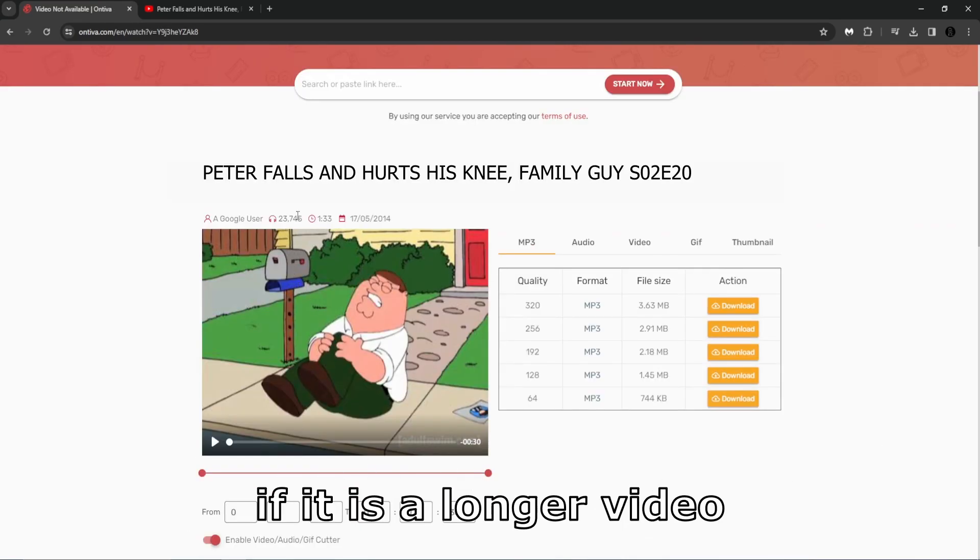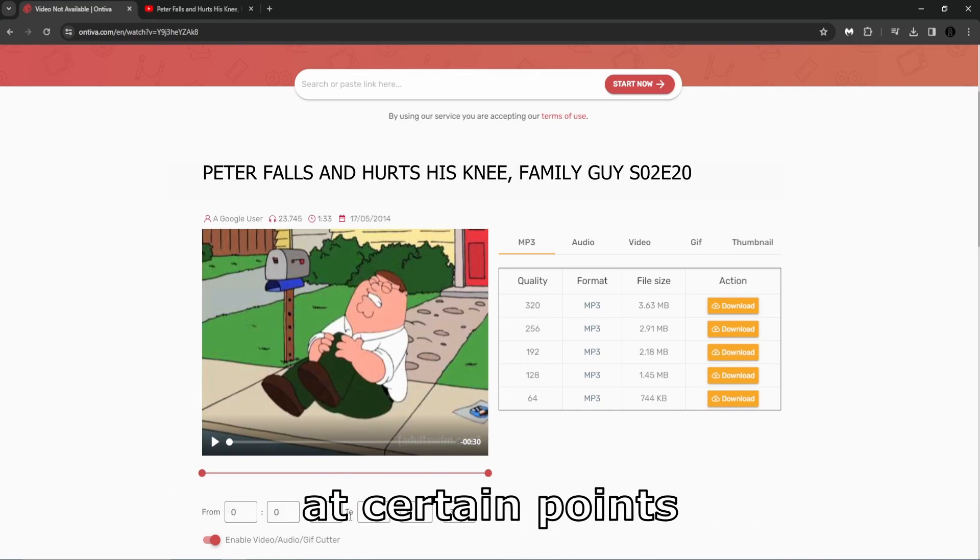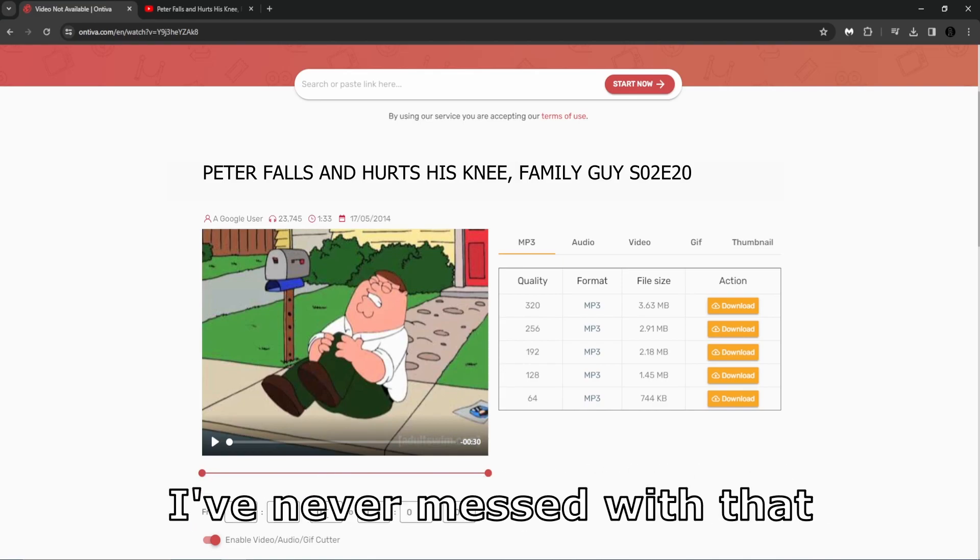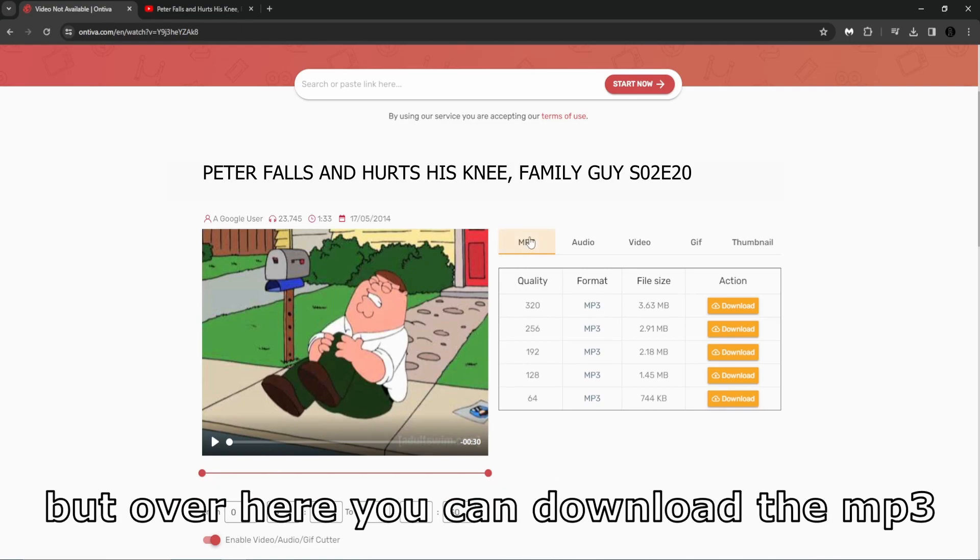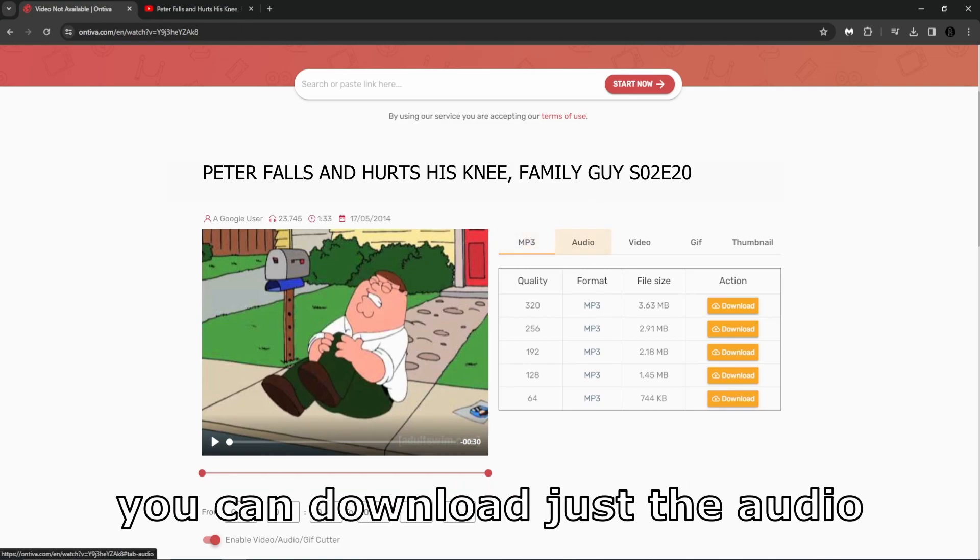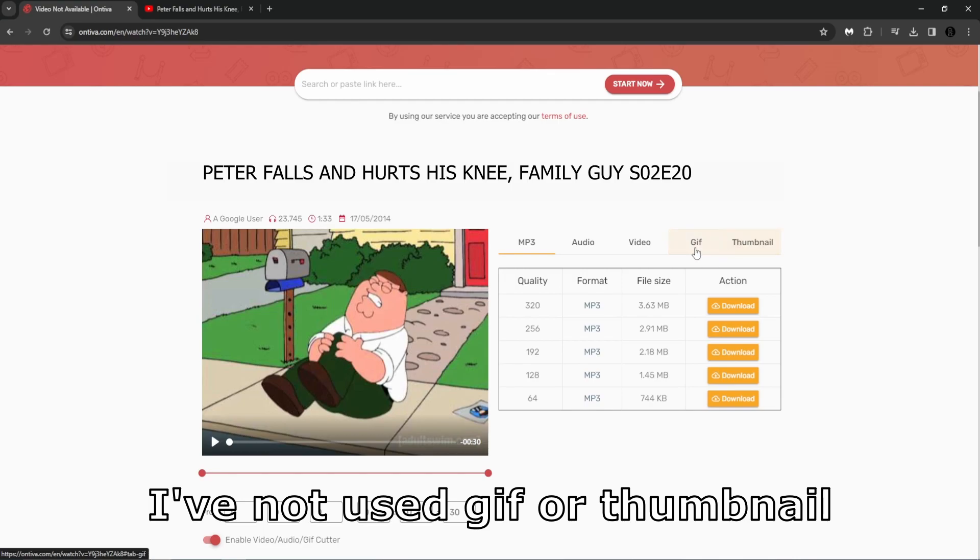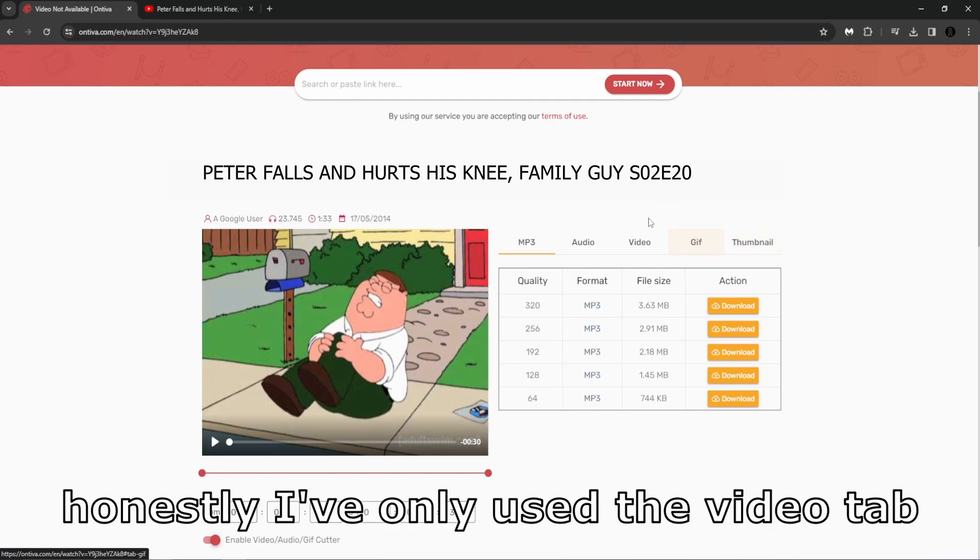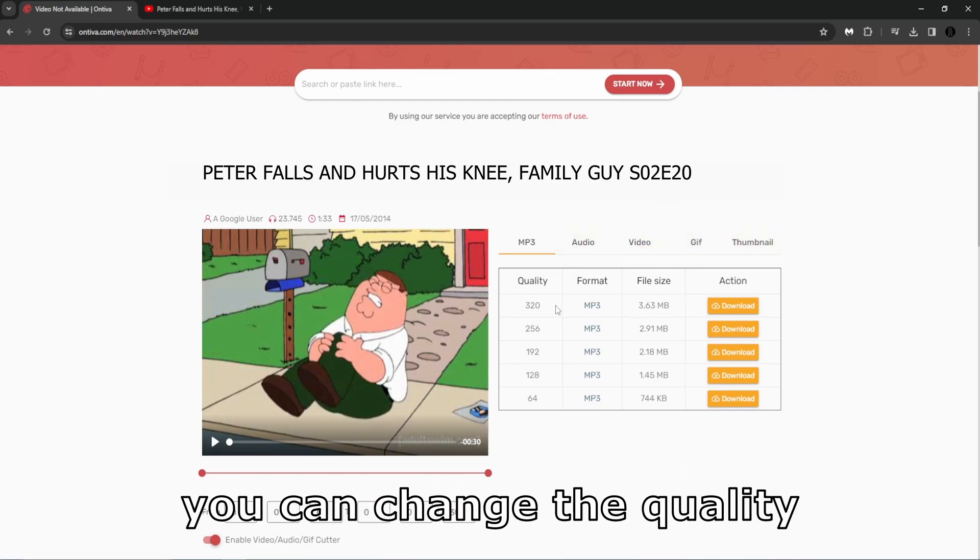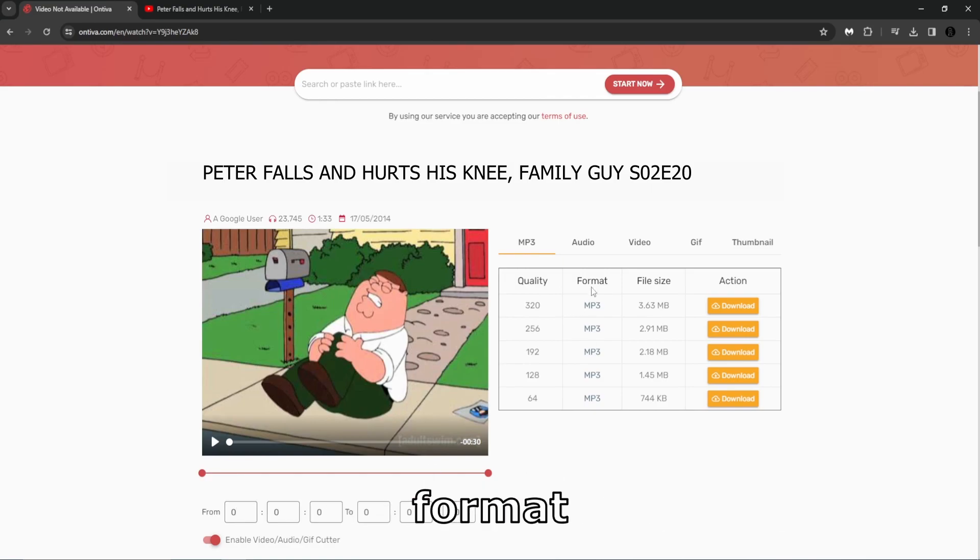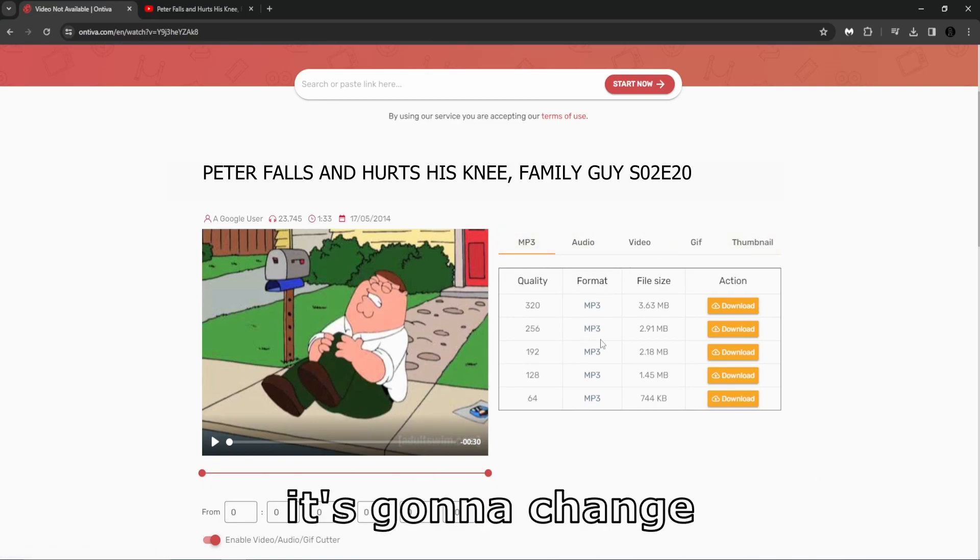Then this screen, if it is a longer video, I guess you can start and end at certain points. I've never messed with that, so I'm not sure how well it works. Over here, you can download the mp3, you download just the audio, the video. I've not used GIF for thumbnail. Honestly, I've only used the video tab, but all the tabs, you can change the quality format depending on what tab you are clicked on.